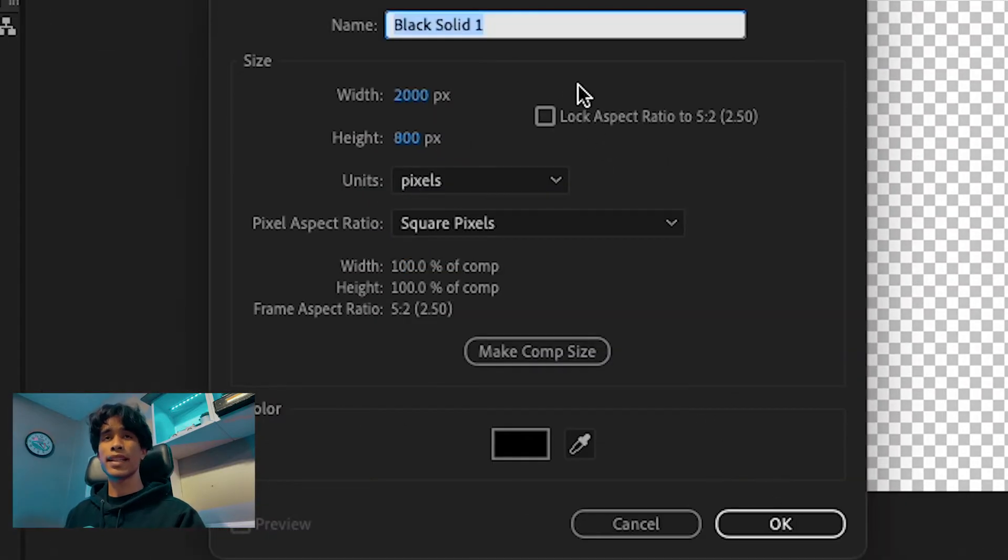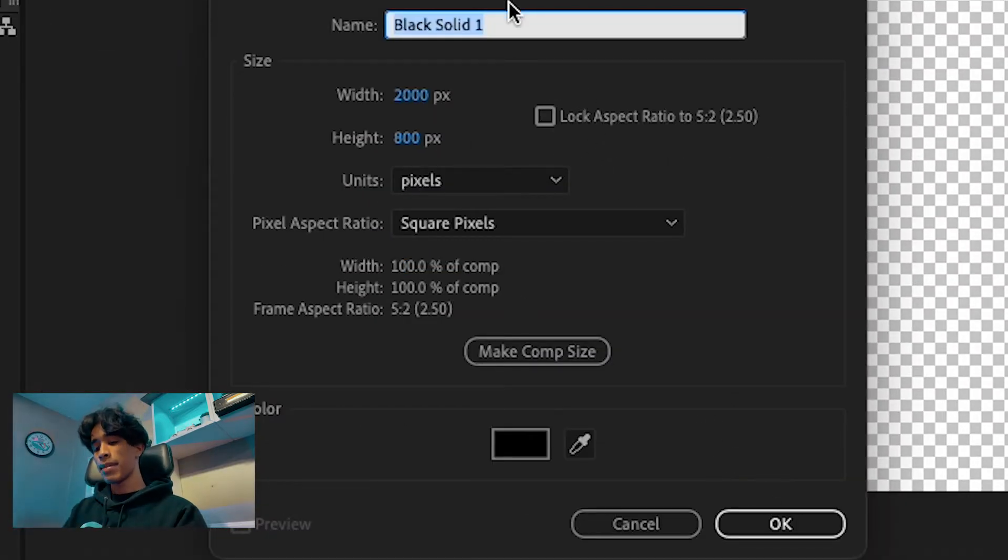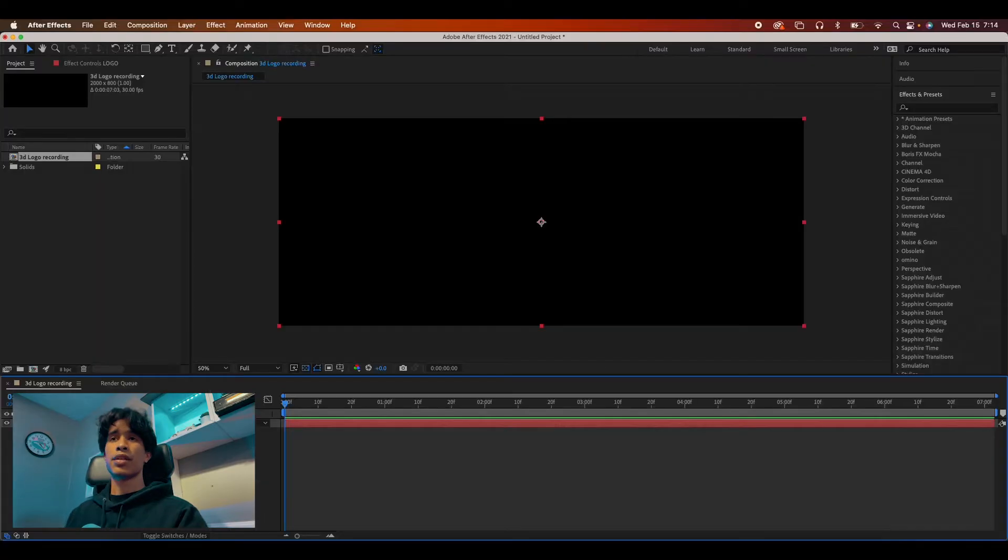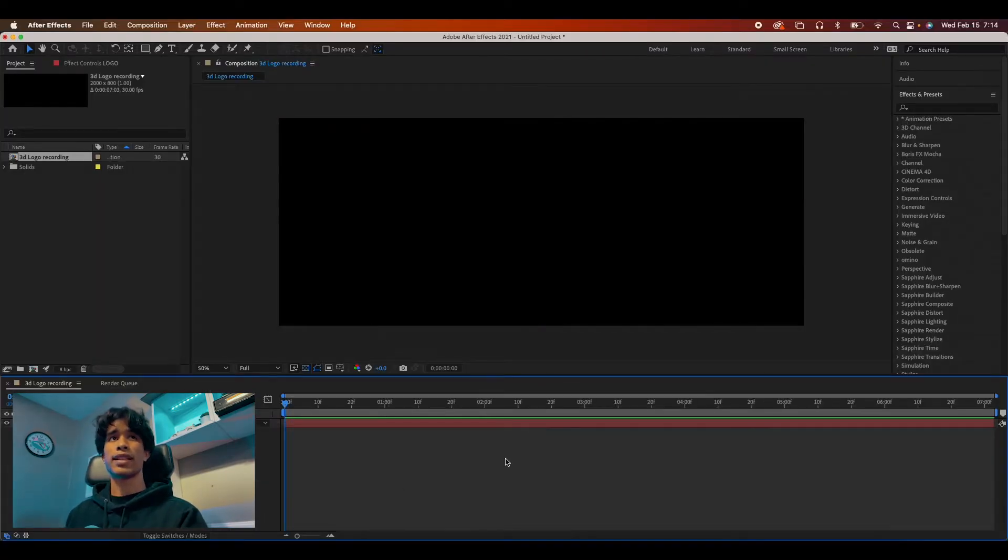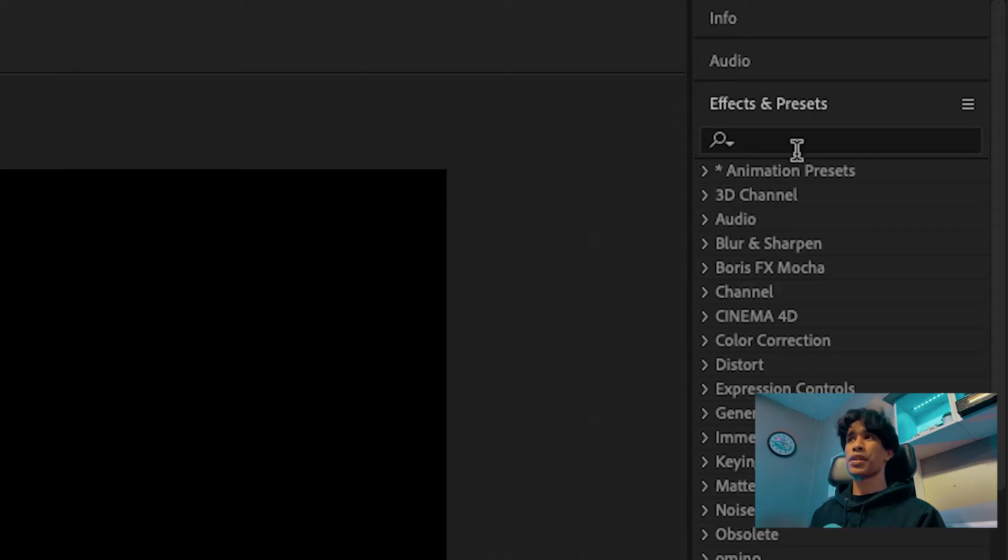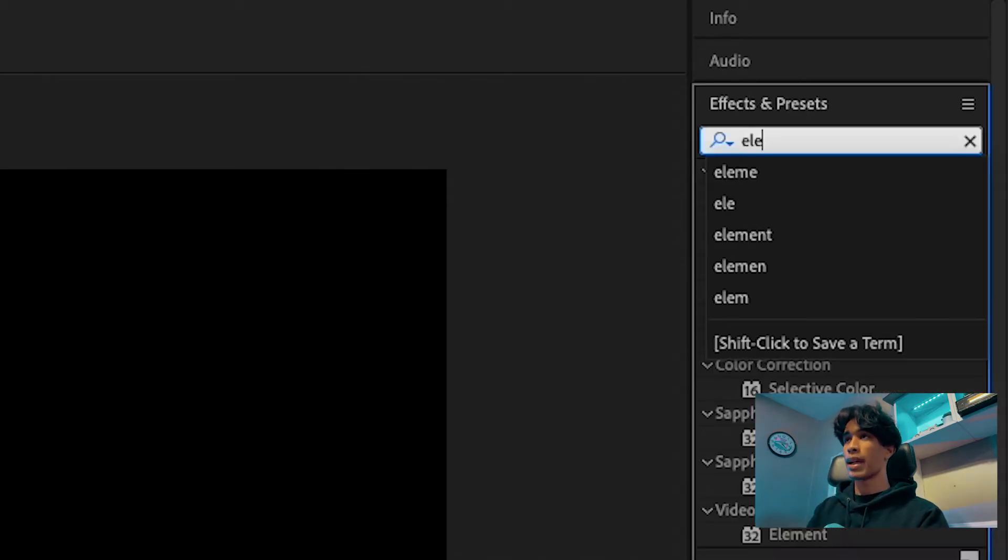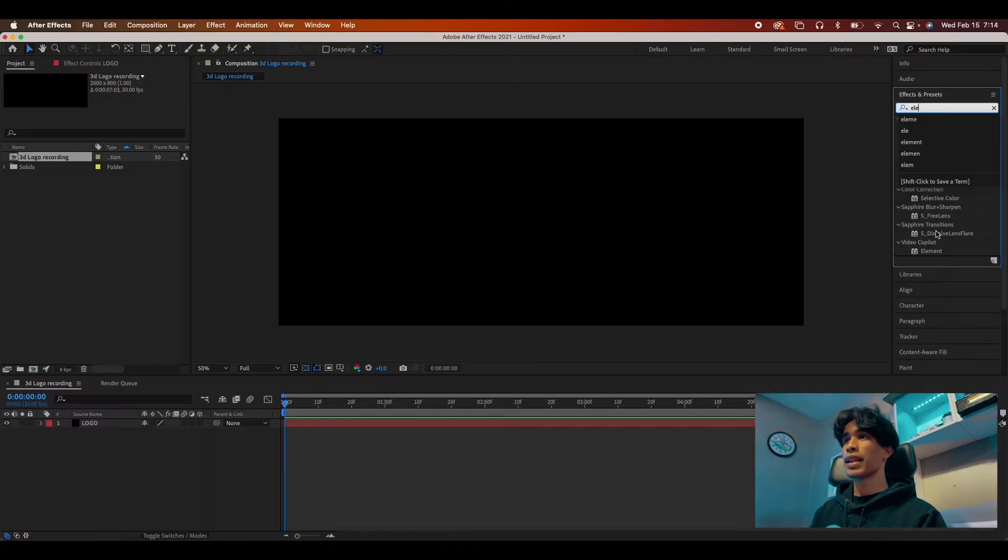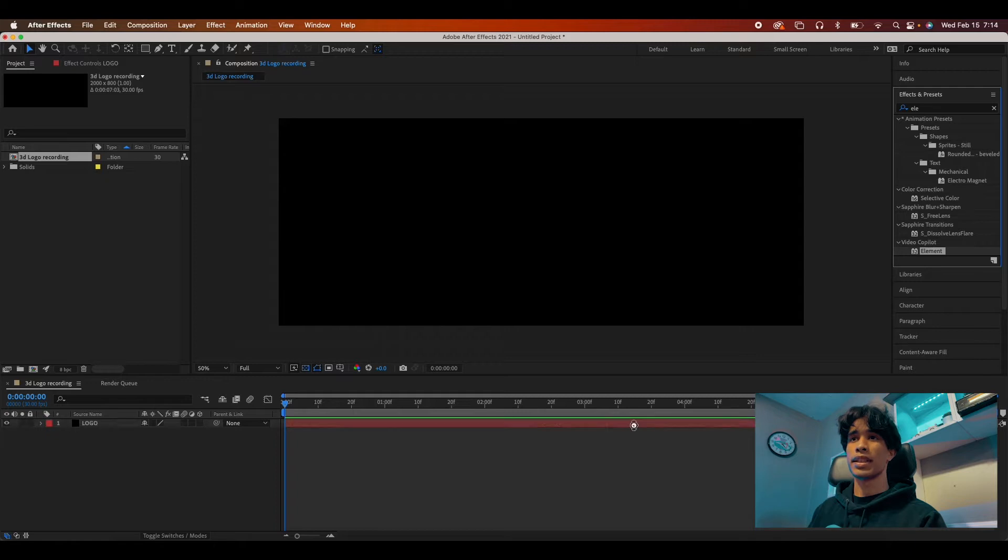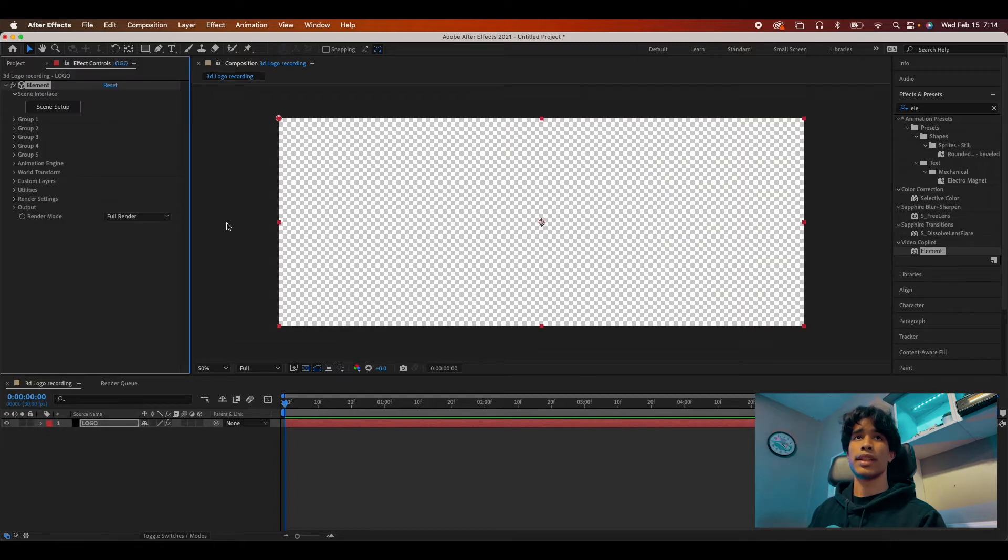This solid color could be anything, any color you want. Name it logo. Hit OK and boom. Now we have a black solid. What we're going to do is this is the part that requires you to have Element 3D. We're going to search up Element 3D and drag Element 3D to this solid layer.